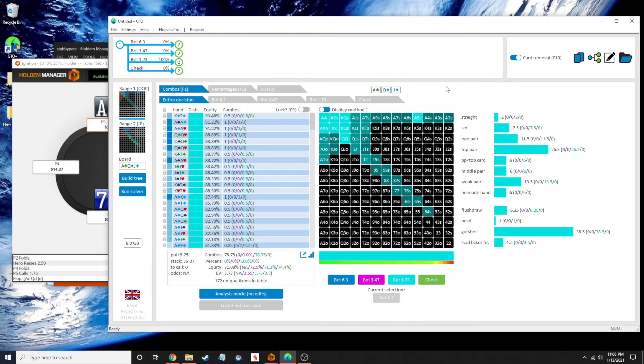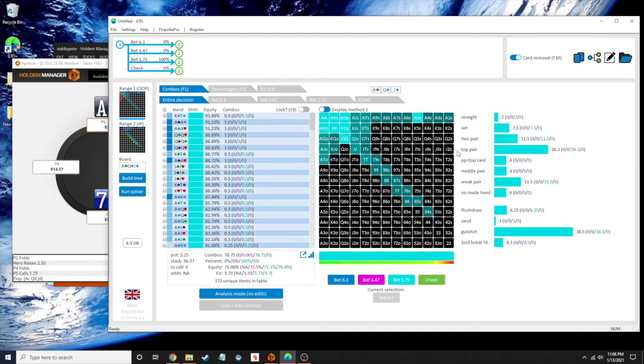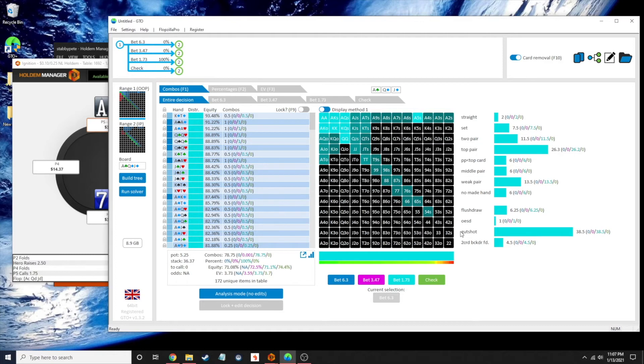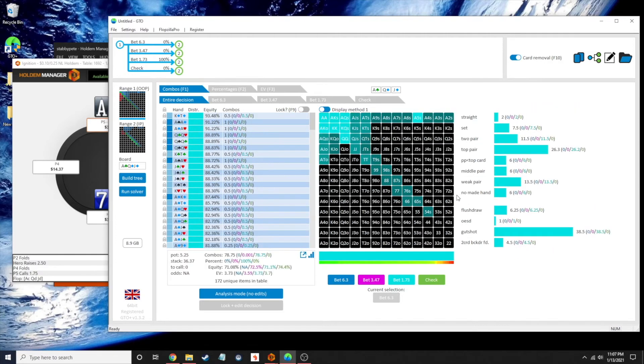Okay, it looks like this hits our small blind three-betting range pretty hard on this flop. We've got top pair a whole lot of the time, middle pair, a lot of straights, two pair. We've got a ton of these gutshots to the nut straight. Not very many no-made hands. So that's pretty interesting.